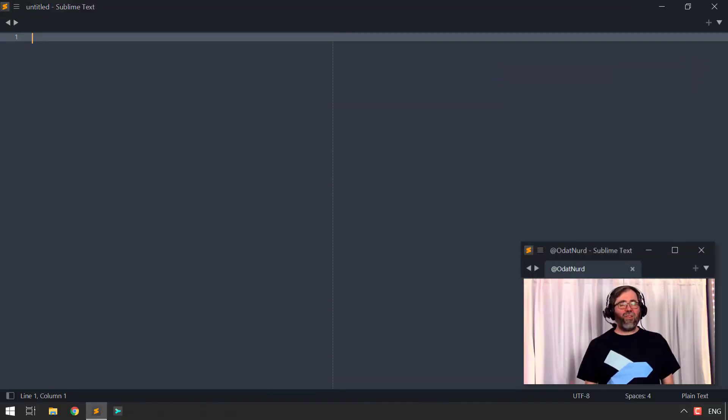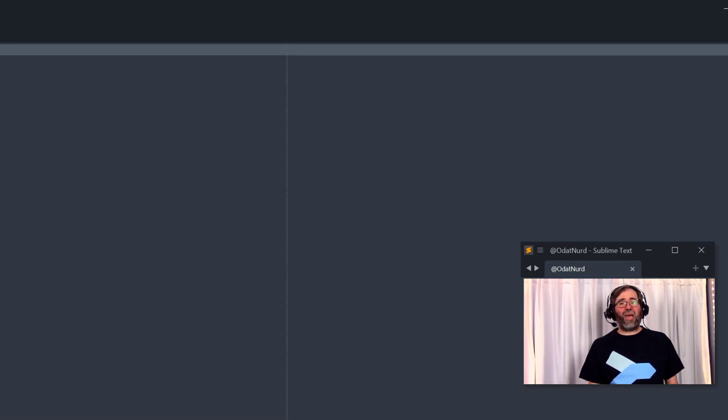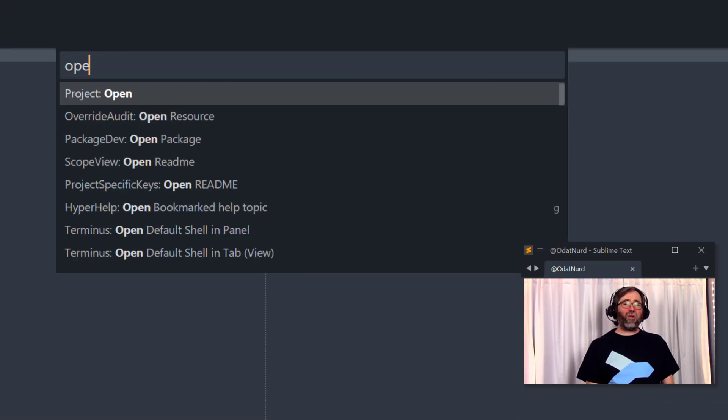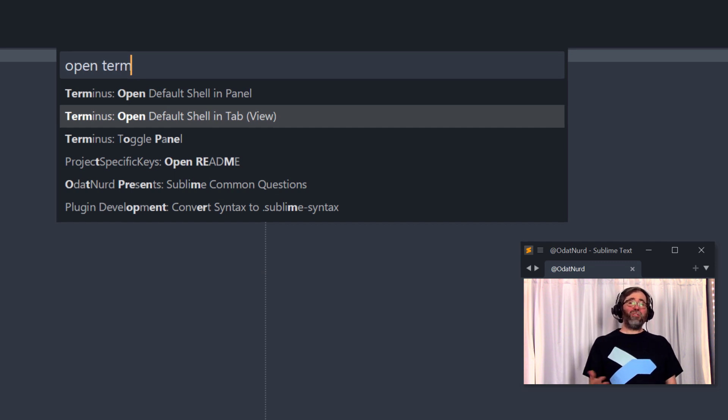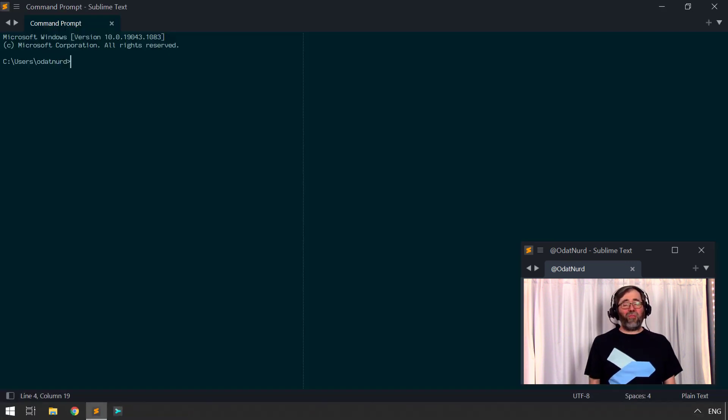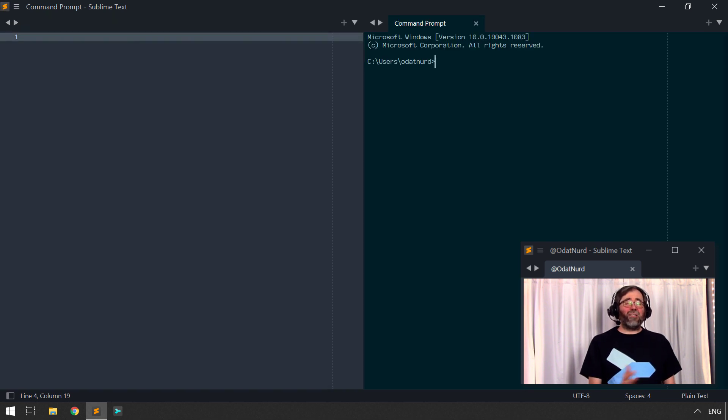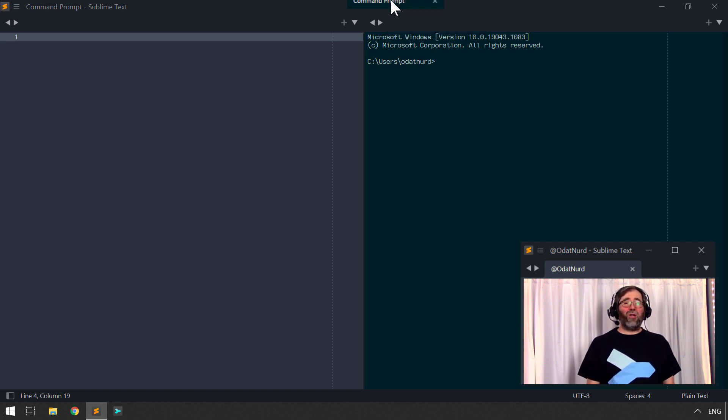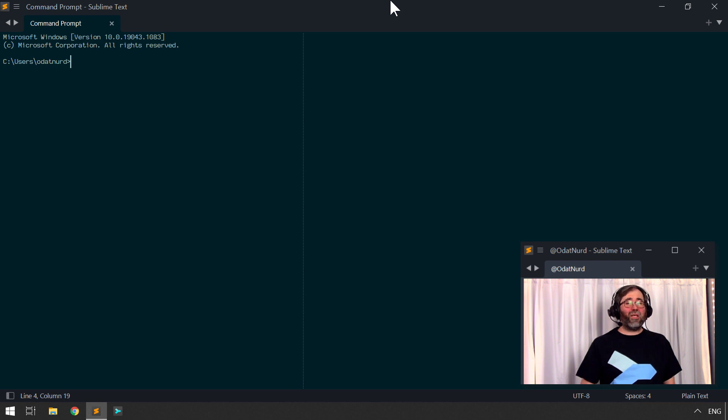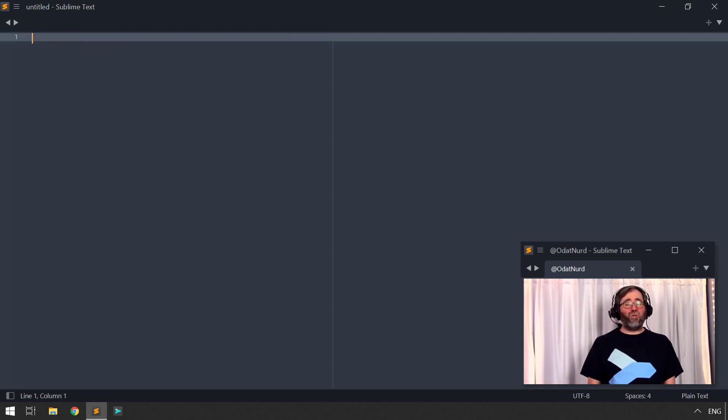And one of the things we can do with Terminus is open the terminal inside of a tab. And there's a couple of different commands that do this inside of the command palette. And when you do this, you end up with a literal tab just like you might have for a regular file, which means that you can use a split view if you're using origami or other view layouts to have a terminal on any part of the window that you like. You can drag this tag out and put it in its own window if you would like. You can close it. Exactly the same things that you would do with any other kind of file.